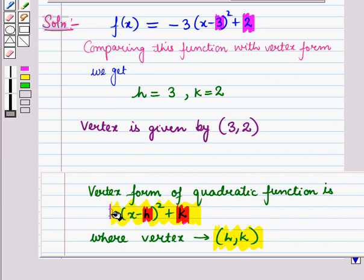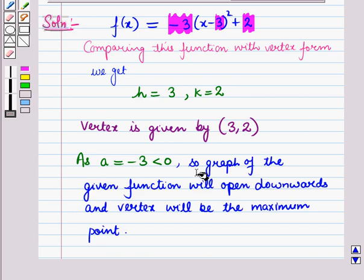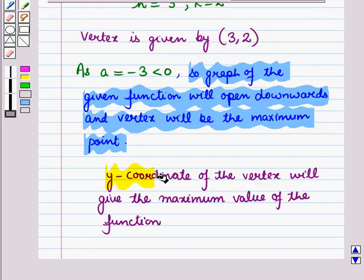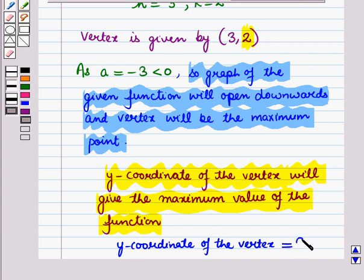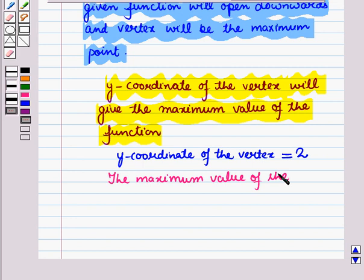Also, we can see that a = -3. Since a = -3 is less than 0, the graph of the given function will open downwards, and the vertex will be the maximum point. The y-coordinate of the vertex gives the maximum value of the function. Here the y-coordinate of the vertex is 2, so the maximum value of f(x) is equal to 2.